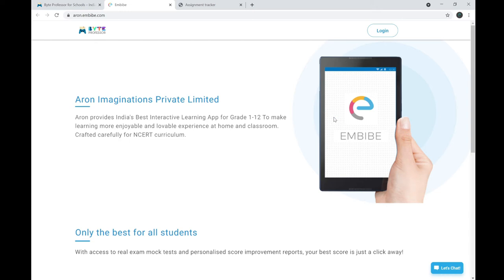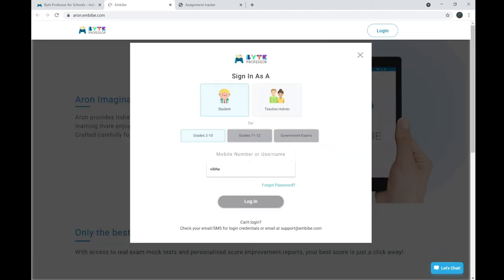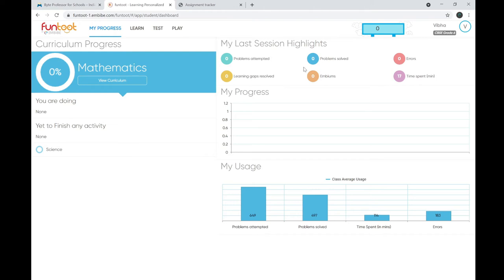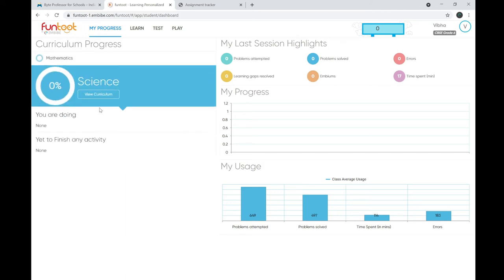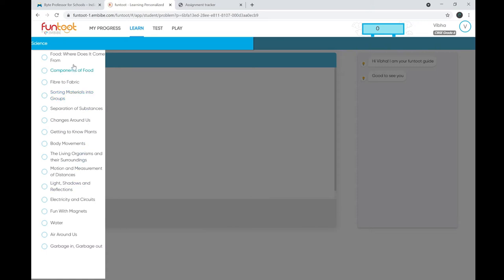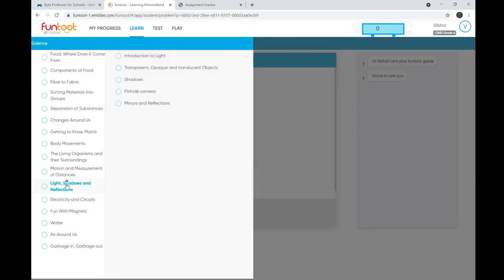It will take you to the self-study platform, which works well on desktops, laptops, iPads, and tablets — not recommended on mobile phones for better learning experience. Log in using the same credentials as your school operating system. You can see highlights from your last session, track your progress, and find your usage. I'll navigate to Science curriculum for Grade 6, selecting the topic 'Light, Shadows and Reflections' and then 'Mirrors and Reflections.'